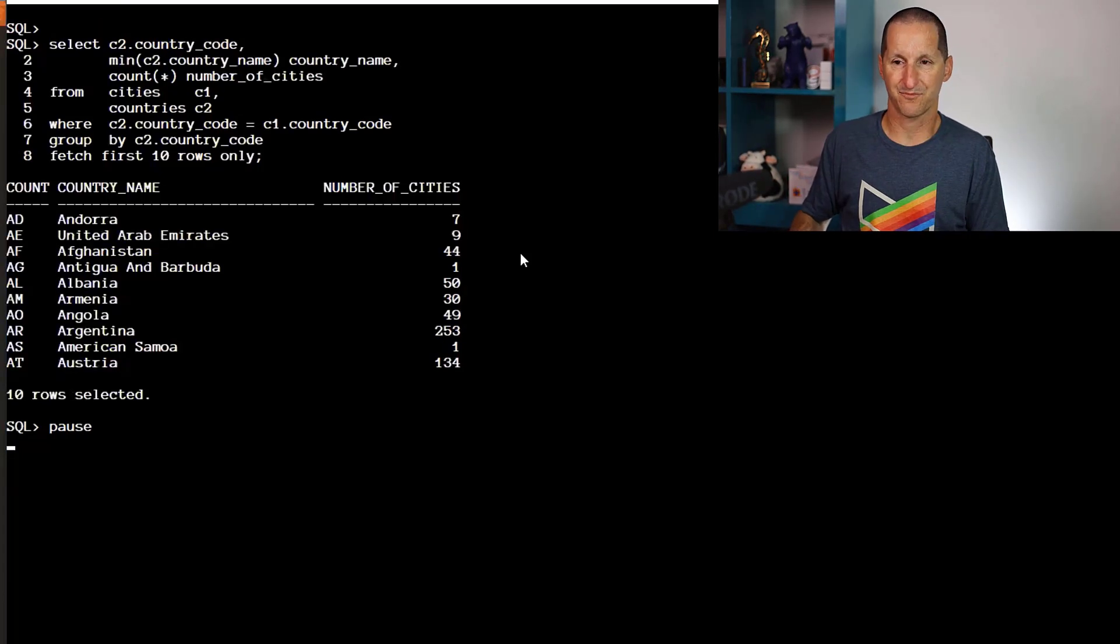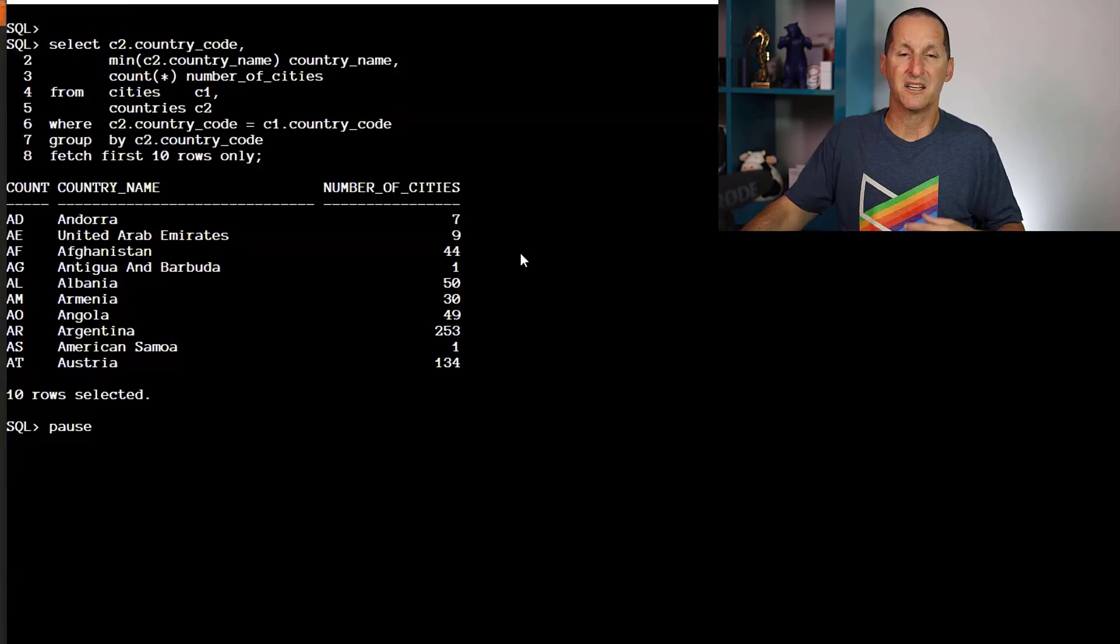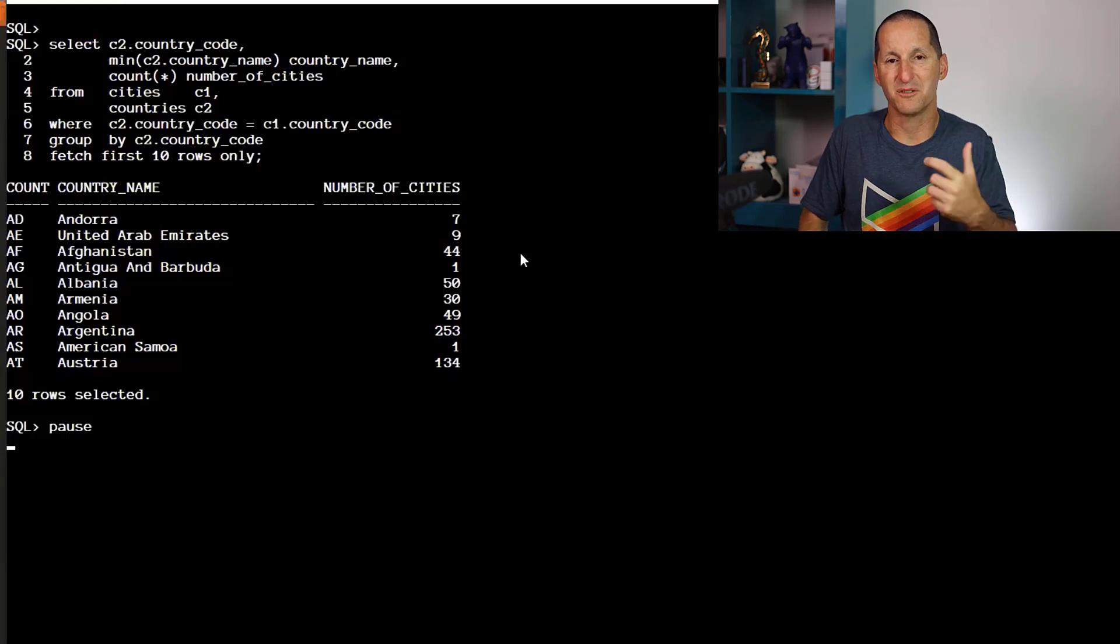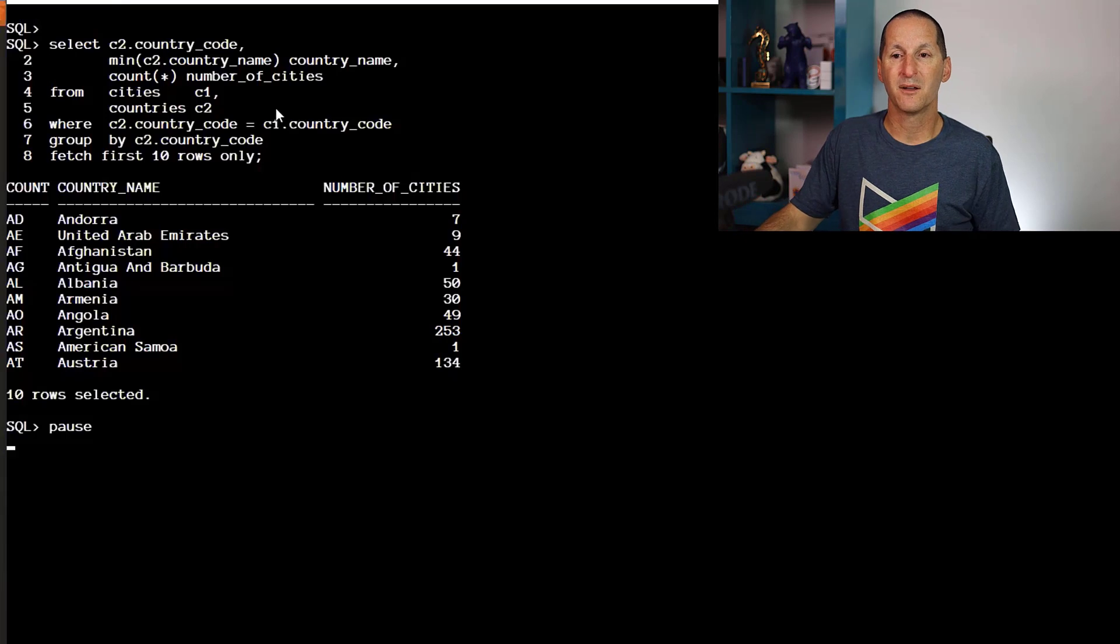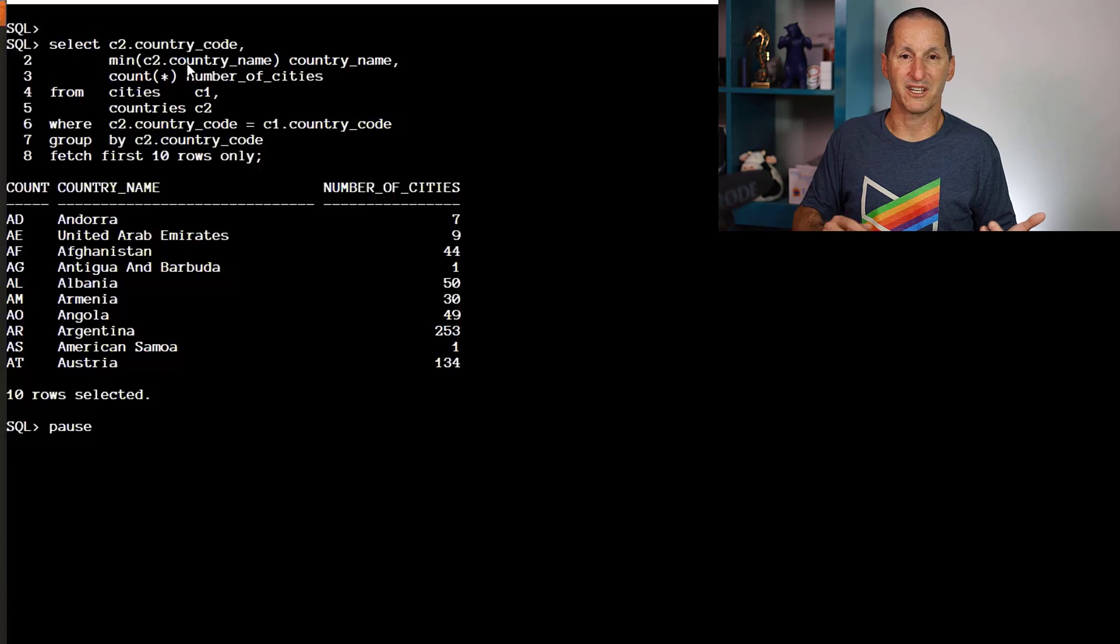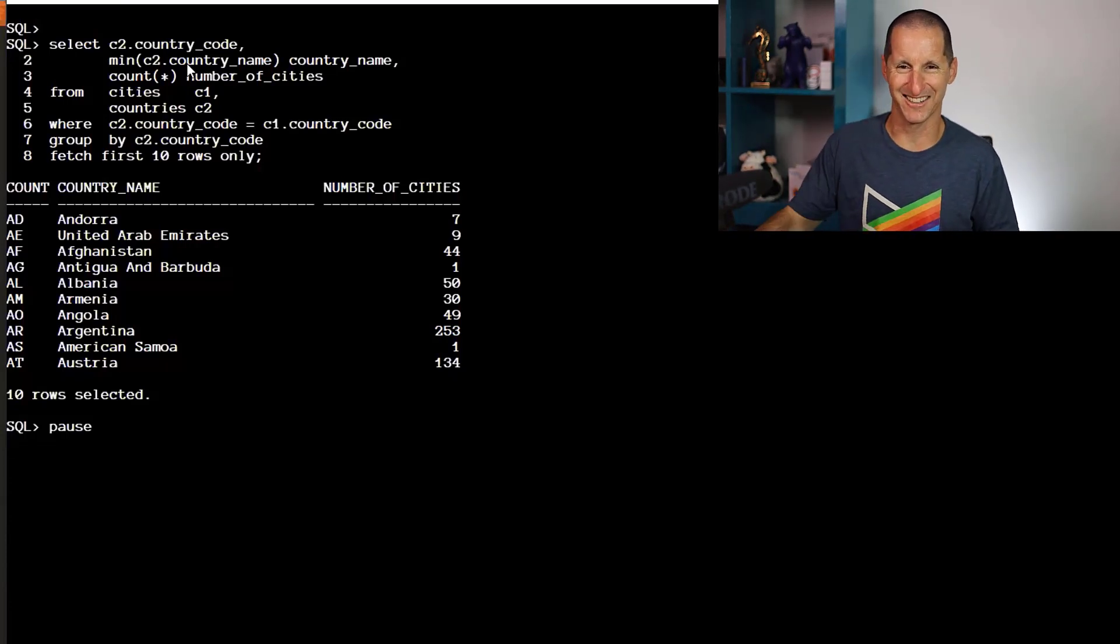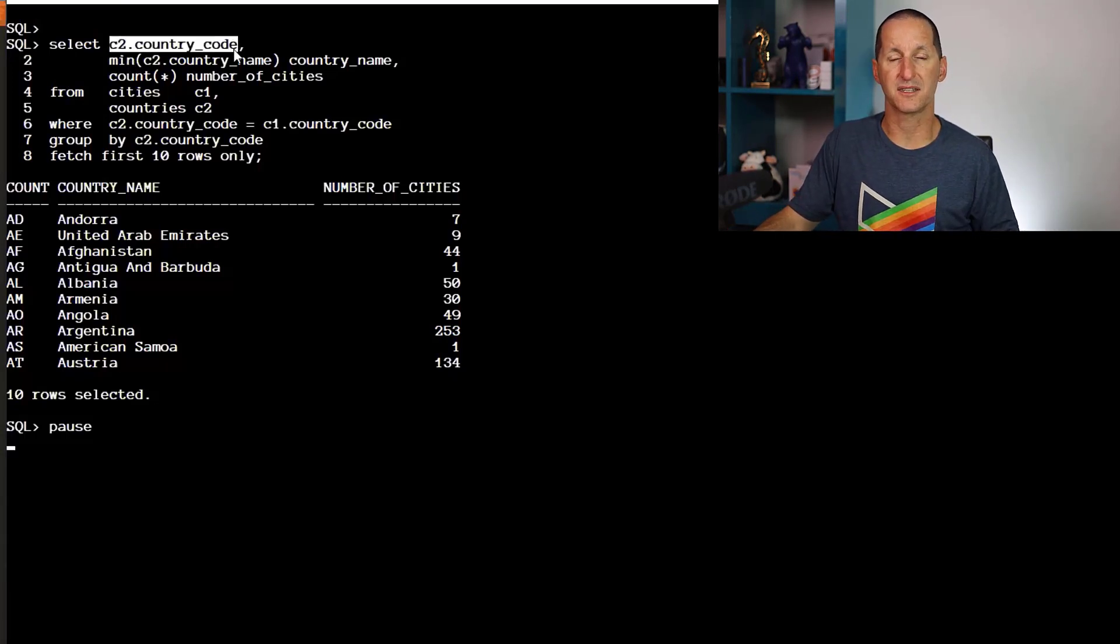So we do these approaches—probably the most common is to reinforce that we're only grouping by country code but want to bring along the country name for the ride. We might do an aggregation on country name—doesn't really matter which, MIN or MAX. We use MIN and MAX to elucidate that country code is what we're grouping on and this is just extra information.